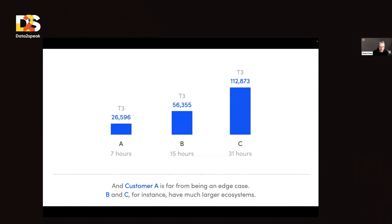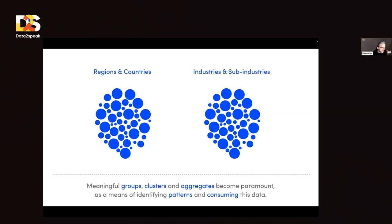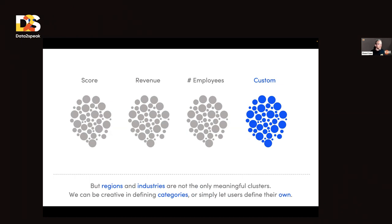Customer A was not even our worst case scenario. We had customers like B and C with much larger ecosystems. Customer C, when you go down to tier three, it's in the hundreds of thousands of suppliers. Meaningful groups, clusters, and aggregates are absolutely paramount to make sense of this complexity — to identify patterns. We allow our customers to create any group whatsoever; they choose the criteria and metrics.